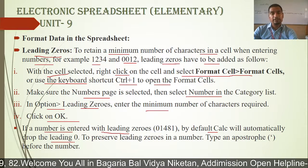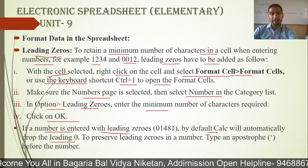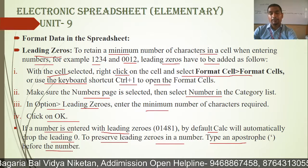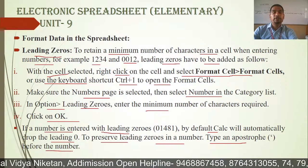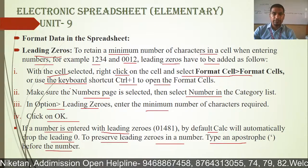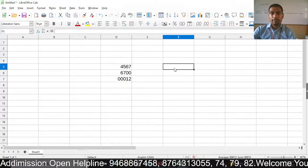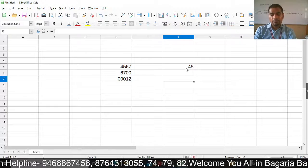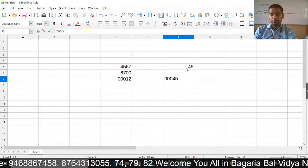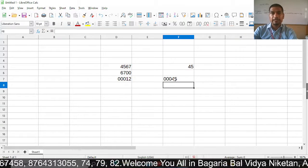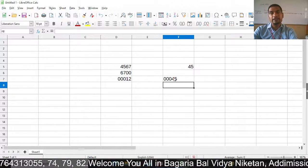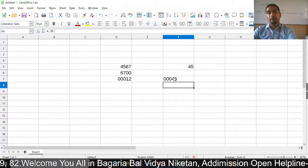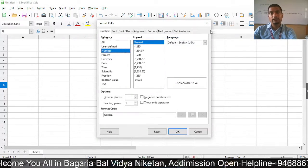To preserve leading zeros in a number, type an apostrophe before the number. If you put an apostrophe in your number, you can preserve it. You can use the apostrophe method or use the Format Cell dialog box. Remember that the shortcut for the Format Cell dialog box is Control+1.